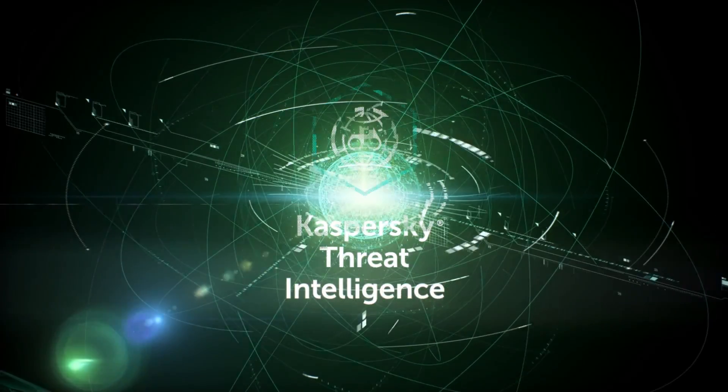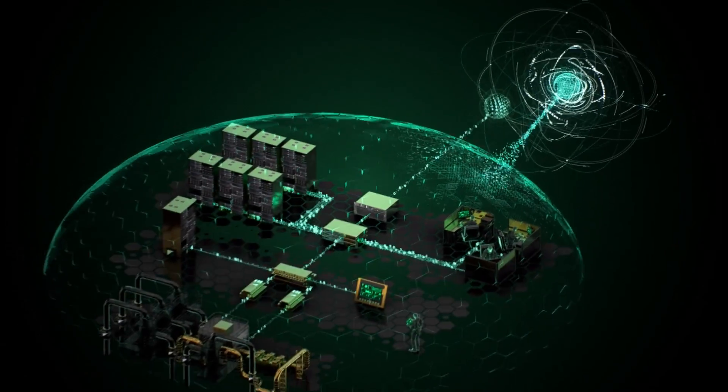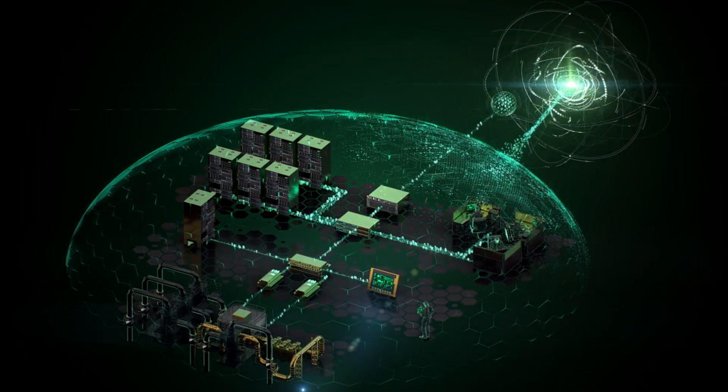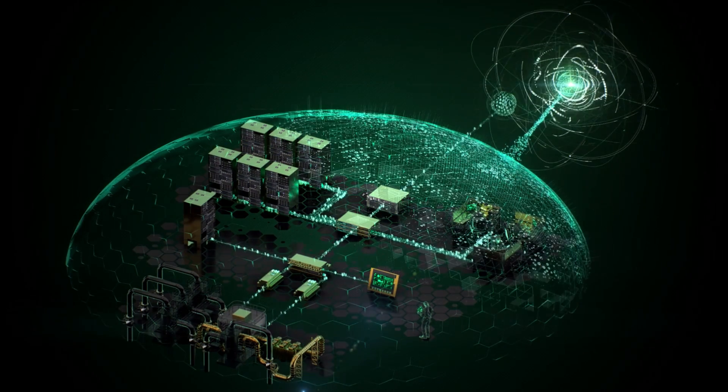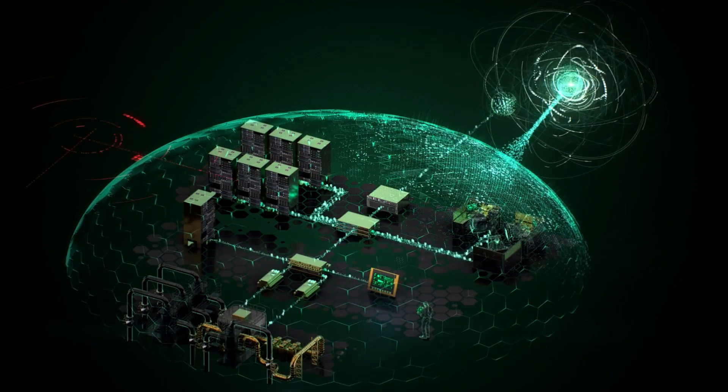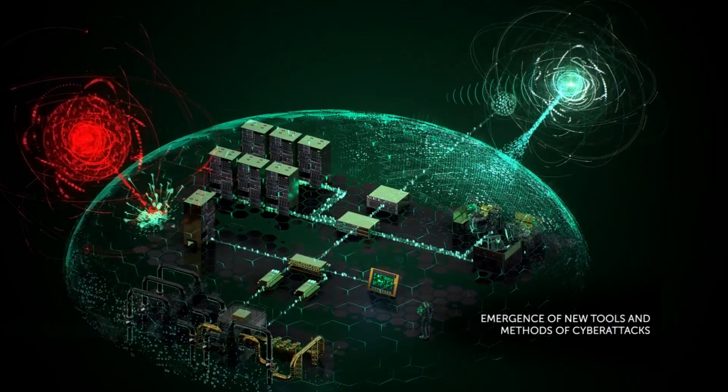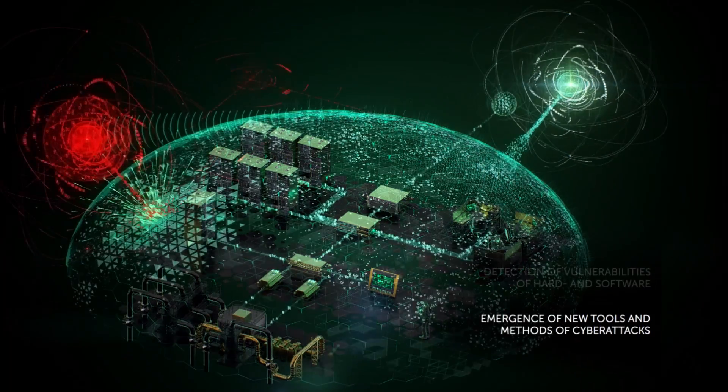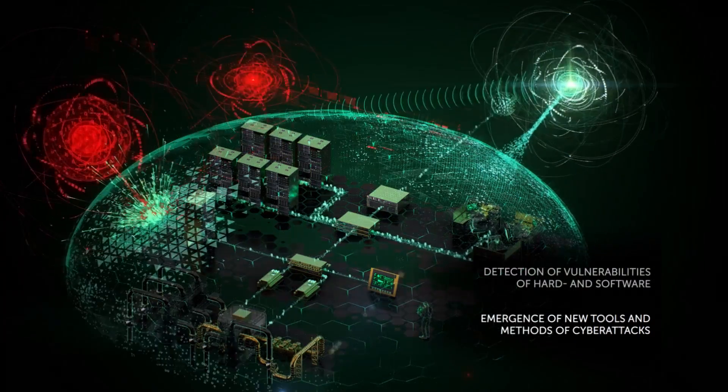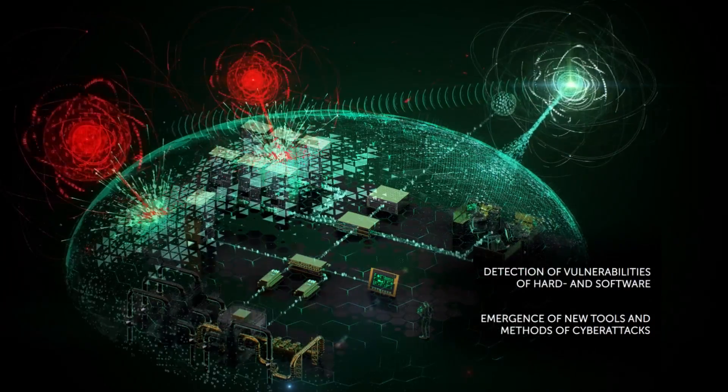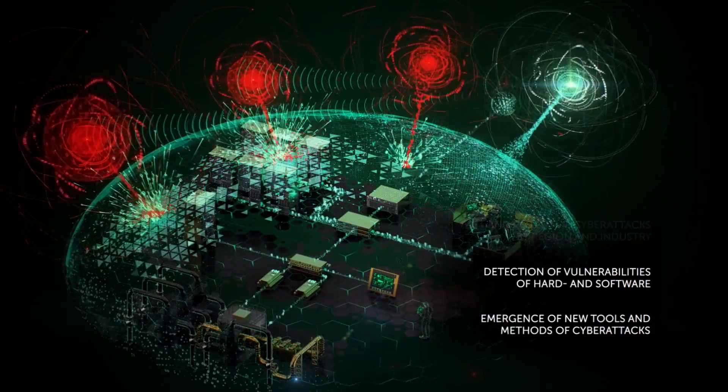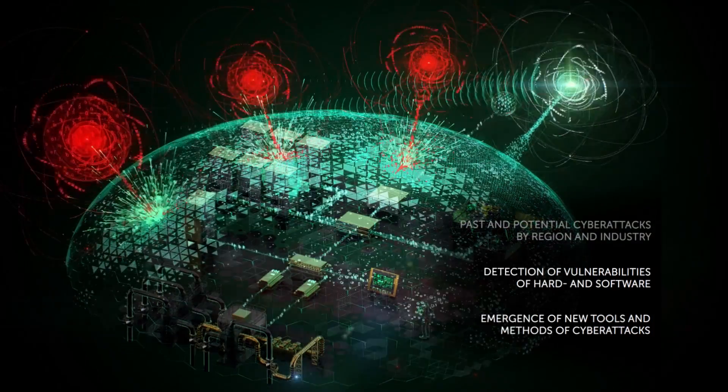Threat intelligence service. We alert the customer about all important events in the area of cyber security. Emergence of new tools and methods of cyber attacks. Detection of vulnerabilities of hardware and software. Past and potential cyber attacks by region and industry.